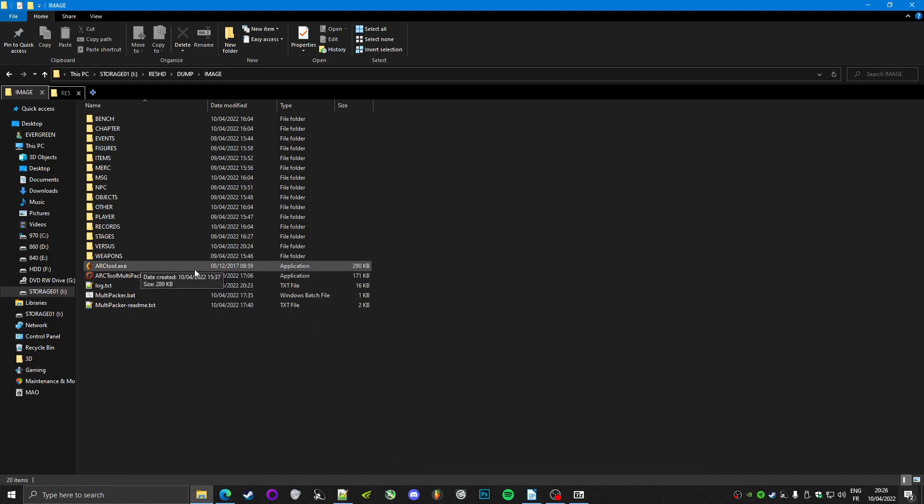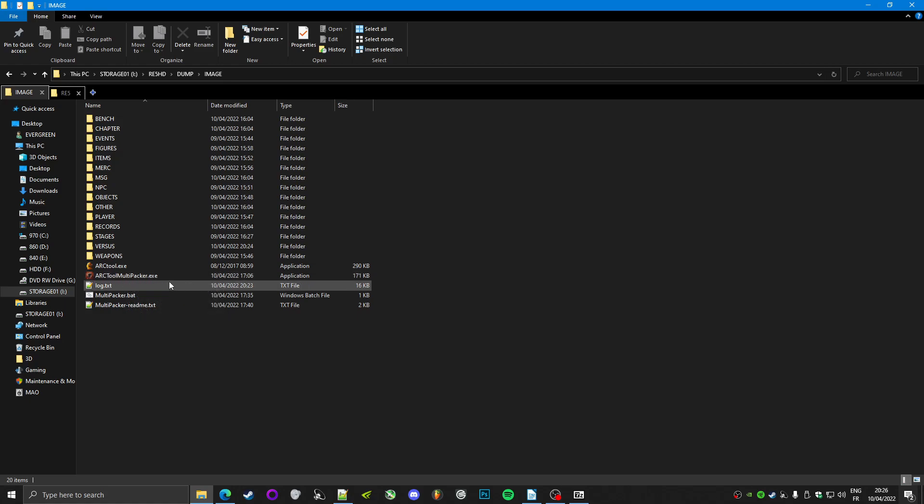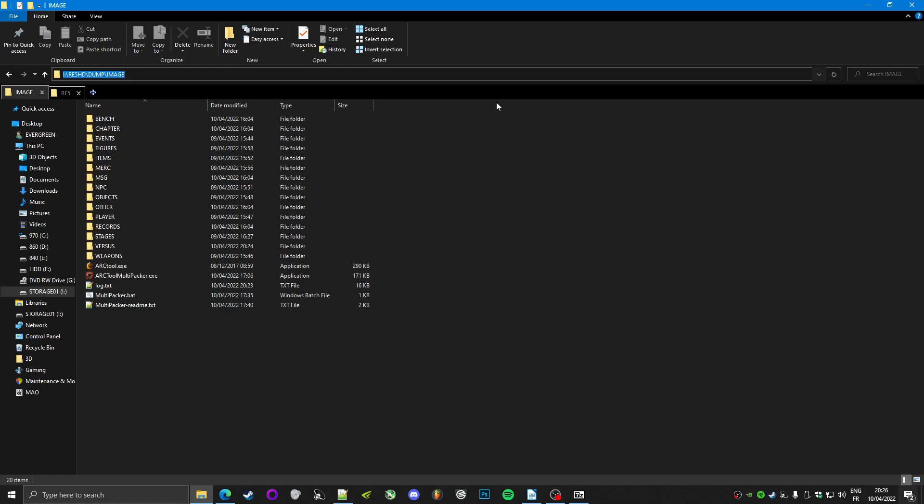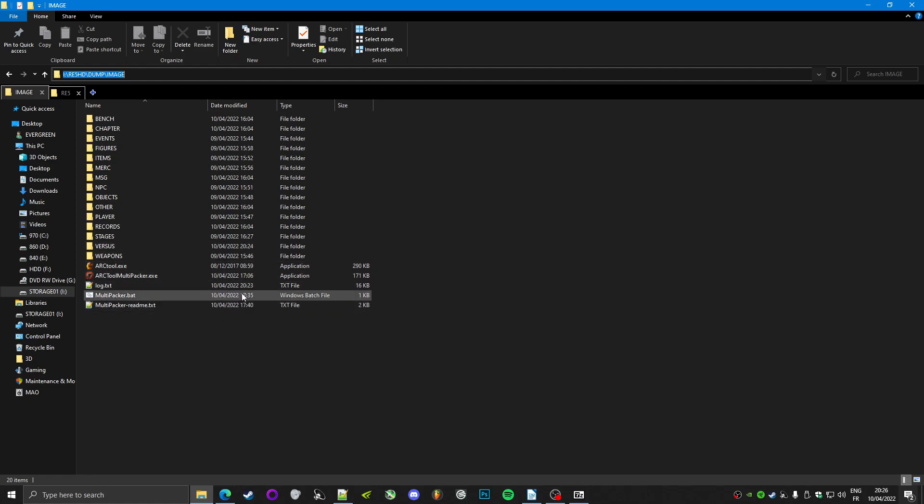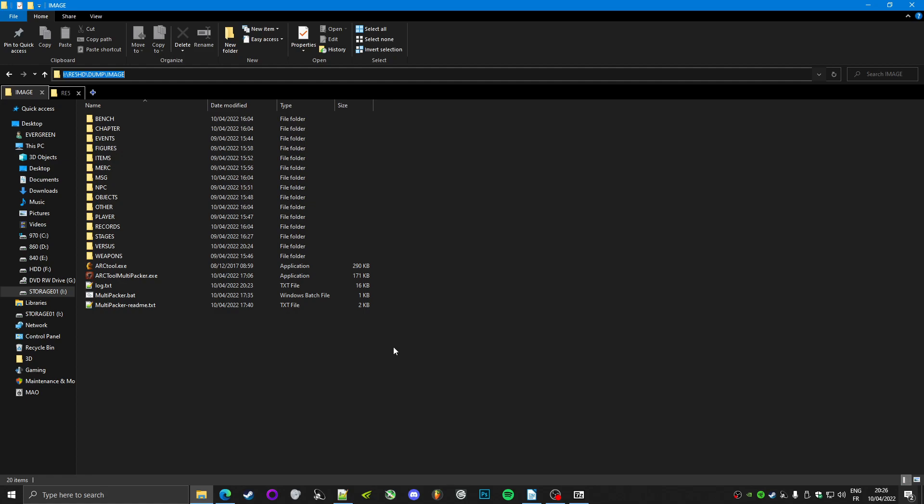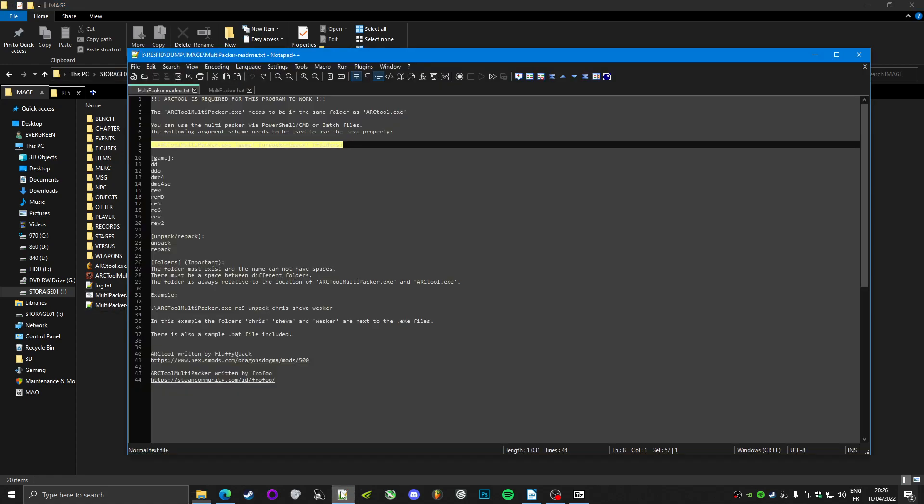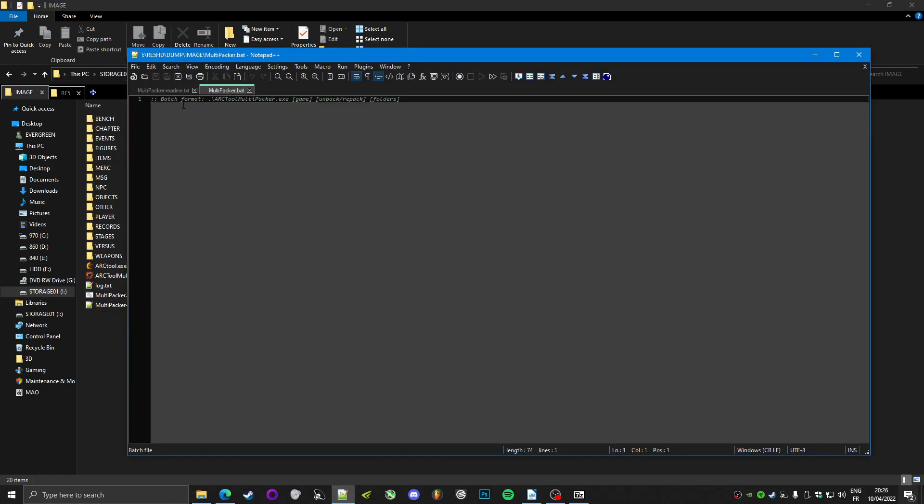So you need ArcTool, you need ArcTool MultiPacker, and we're gonna run this. Now, you can run it either through PowerShell or using a BAT file. So the only difference is you're gonna have to double-click the BAT file if you want to run it. In PowerShell, you just hit Enter, but you have to type the command every time. In the BAT file, you can just have it right here and that's it.